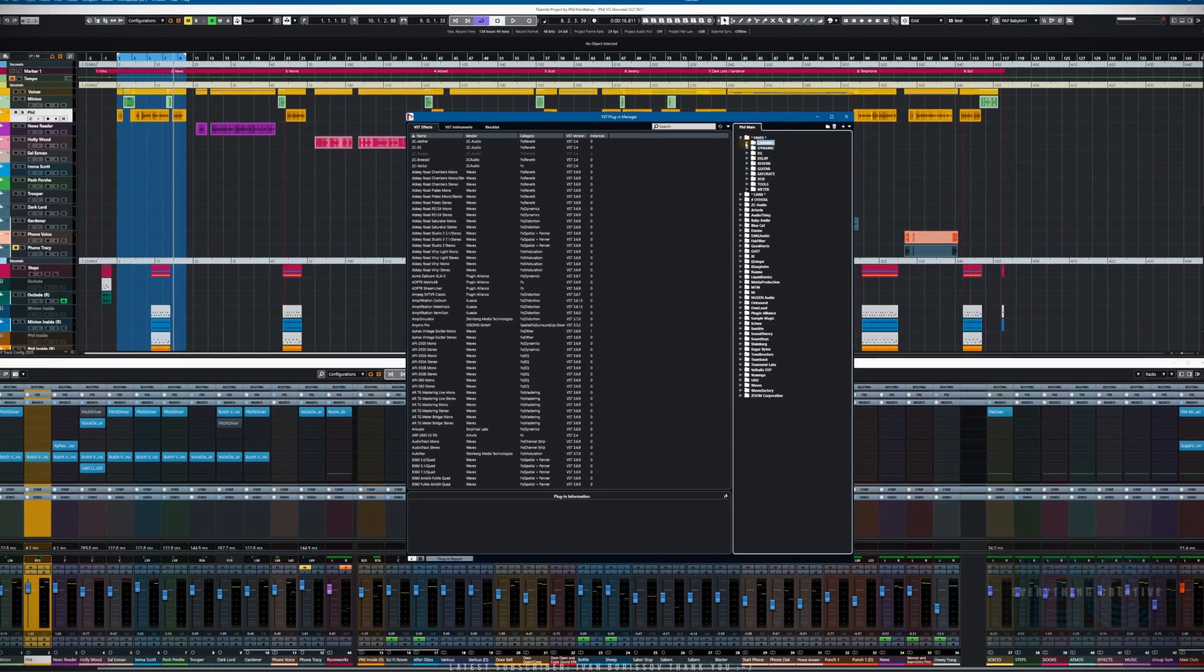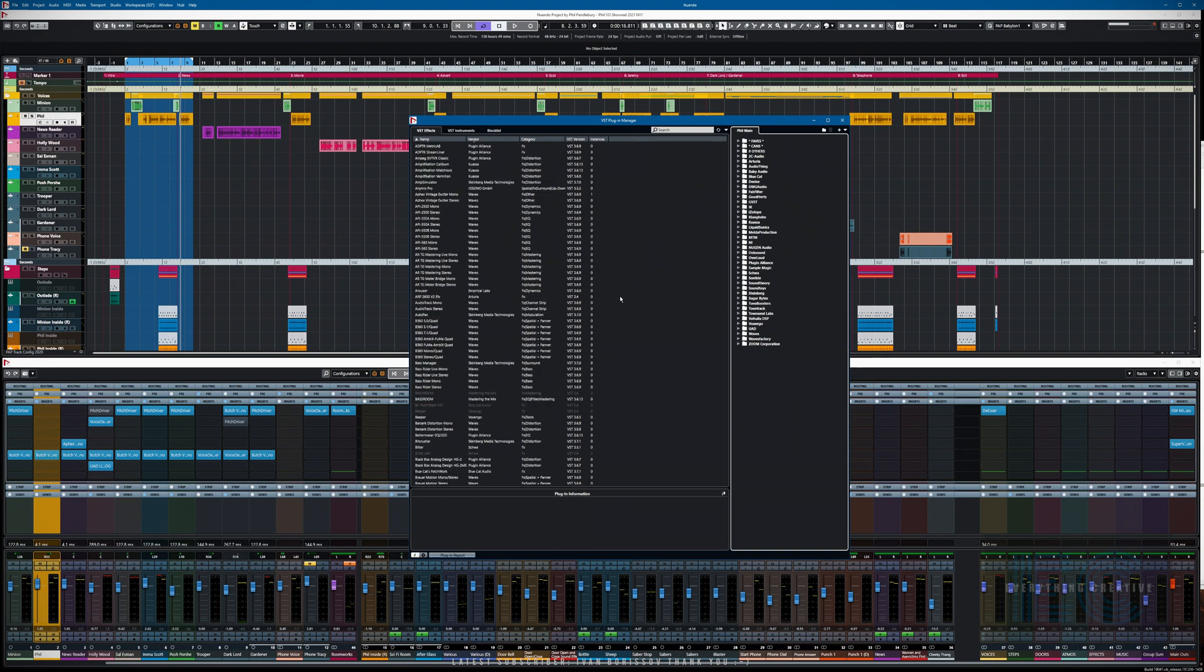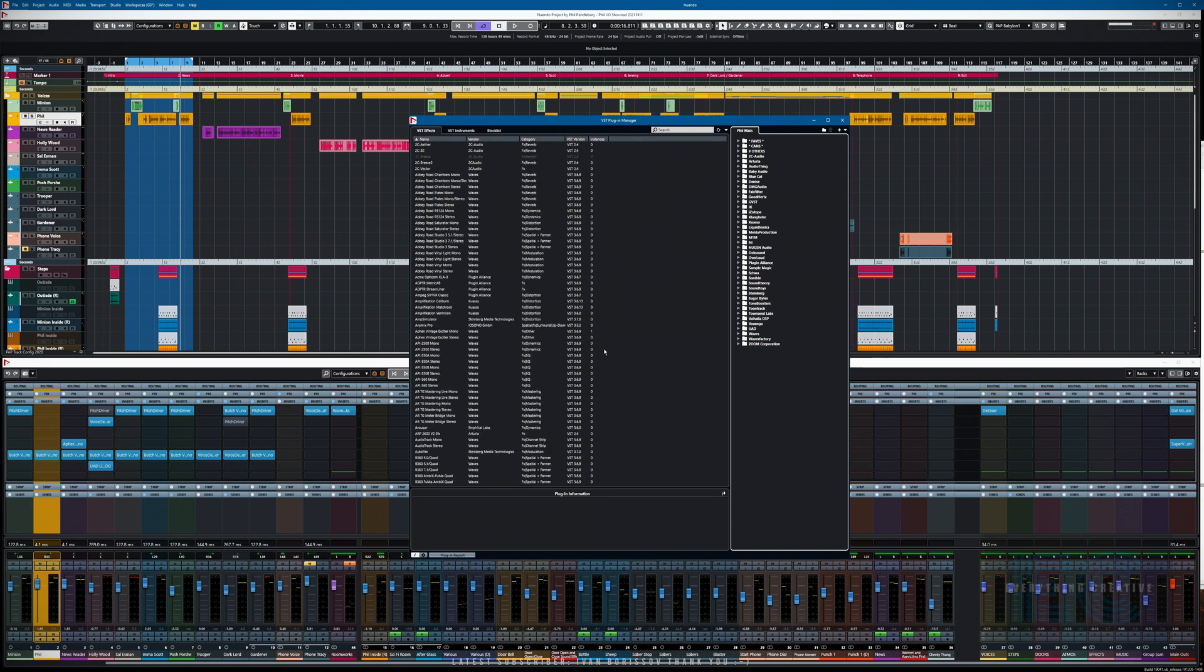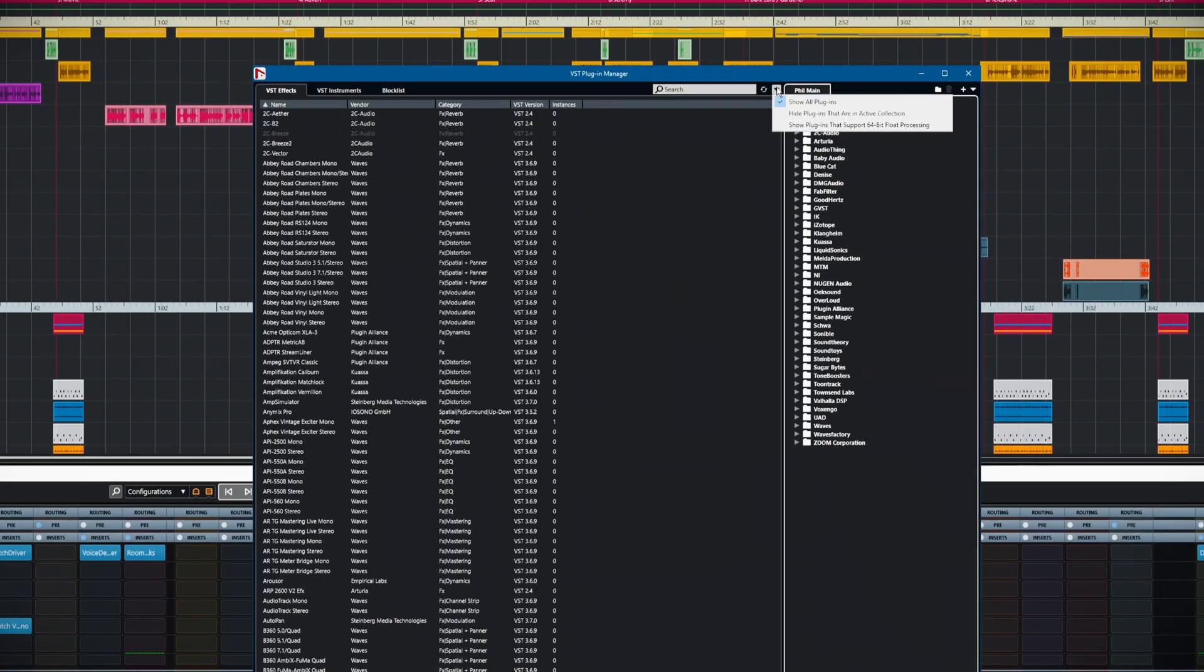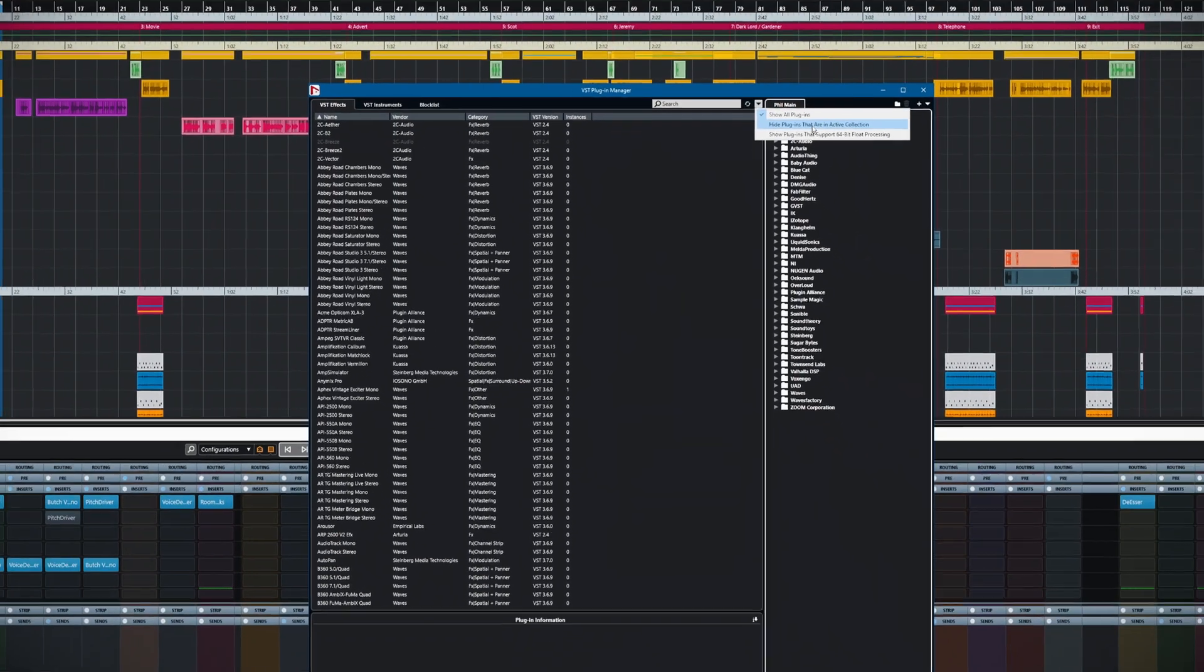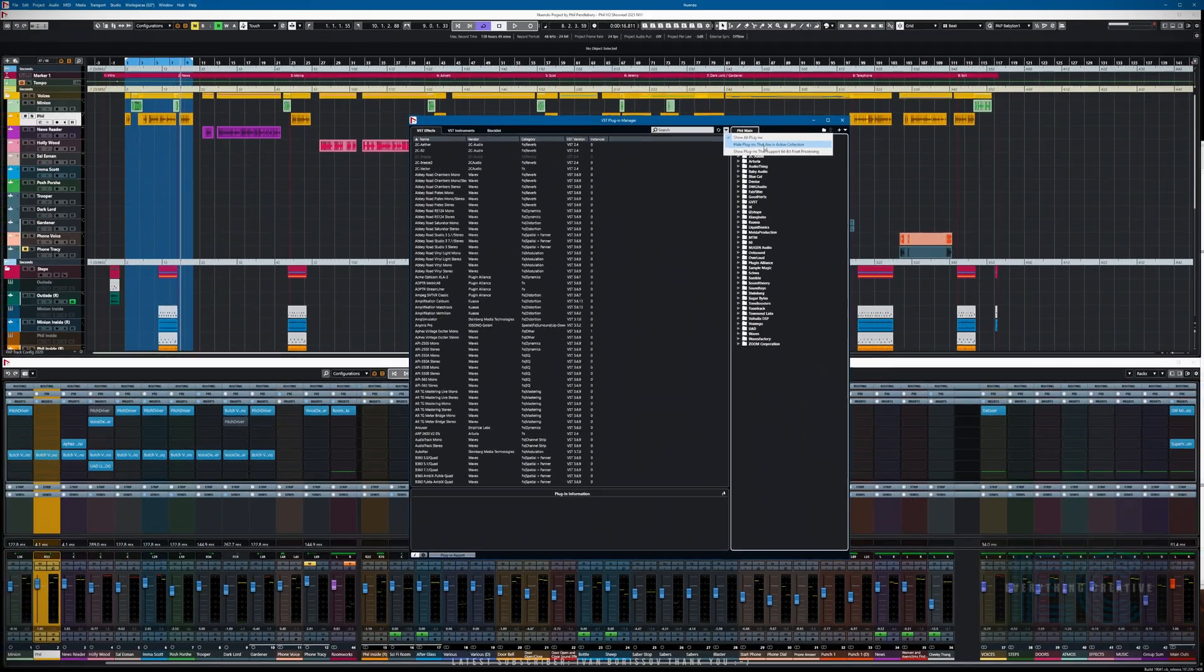Imagine that we've just installed a new plugin. How do we deal with adding that into the collection? If you've followed my instructions so far and hidden all the stuff that you're not going to use, we just go to hide plugins that are in the active collection.